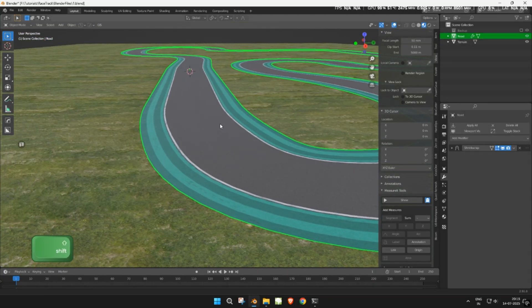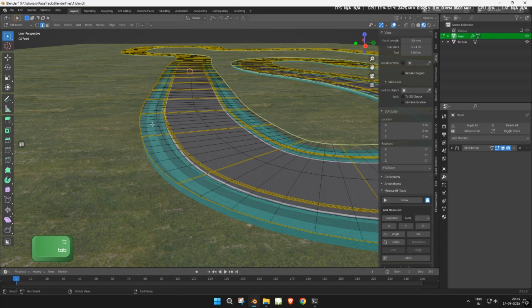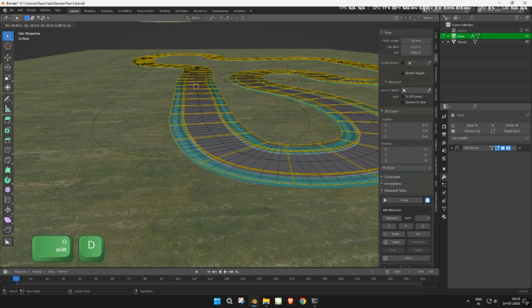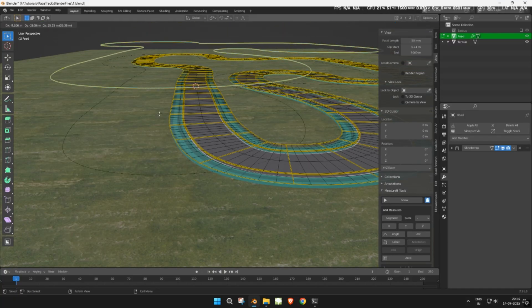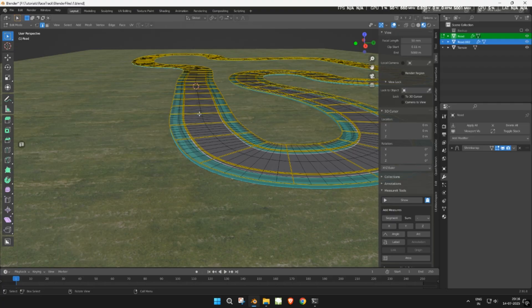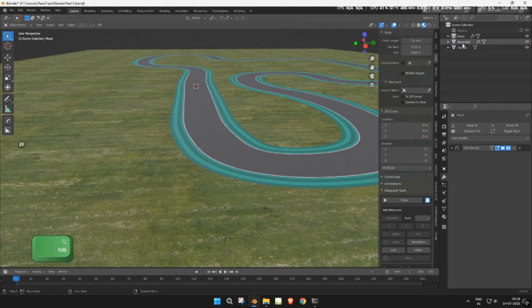First, select the road mesh and go into edit mode. Select the outer edge loop of the track, then separate it by pressing P. Name this new object 'outer ring'.